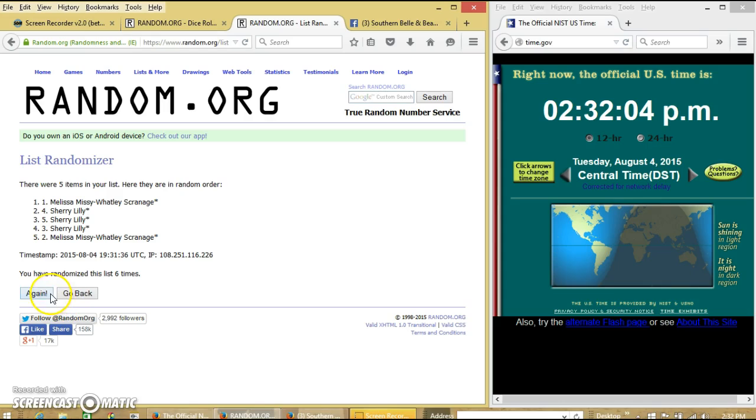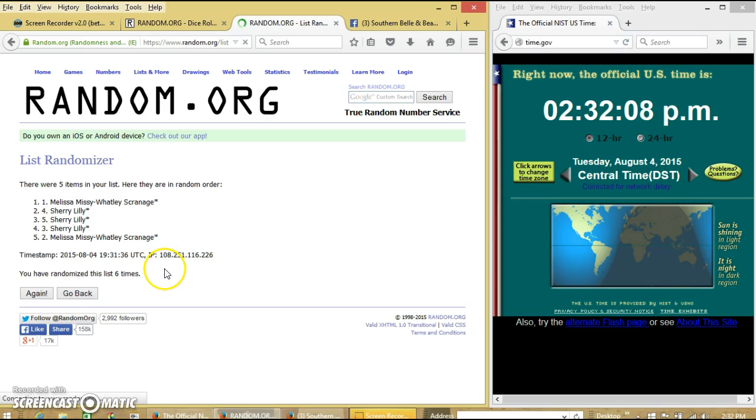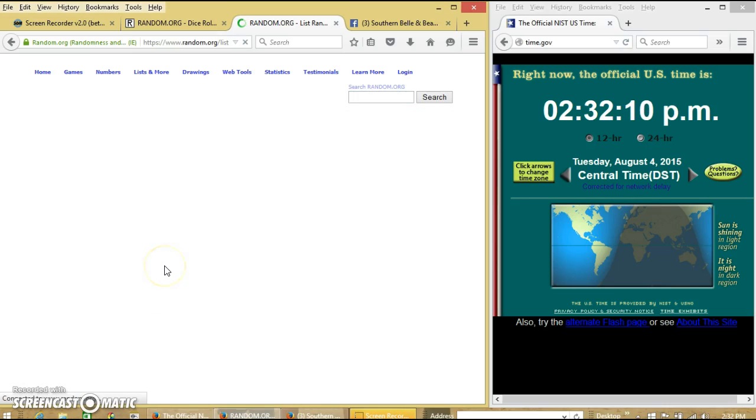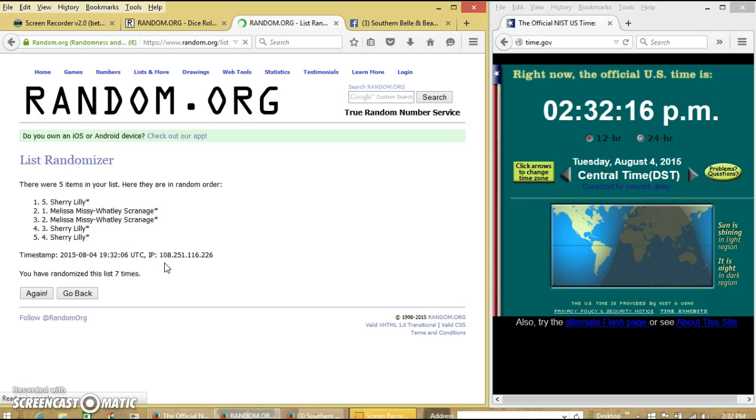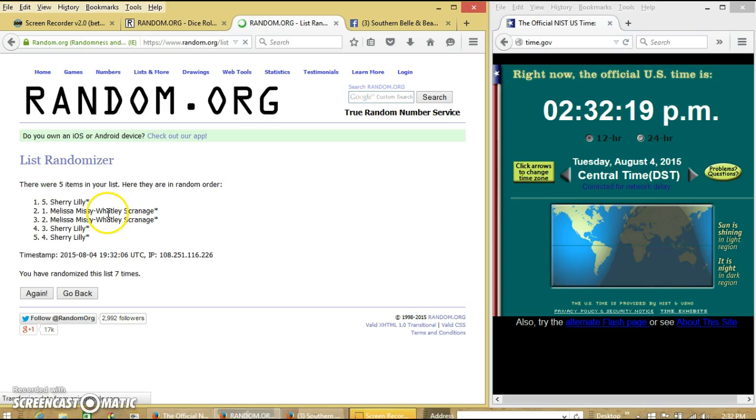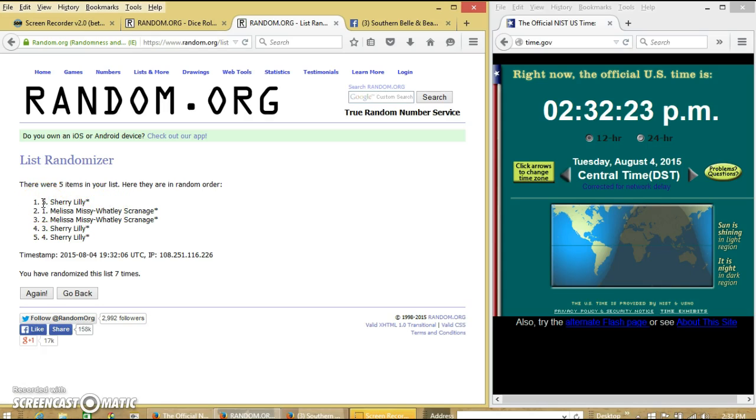Good luck. Alright, we've gone seven times. Our winners are spot number one, Sherry. You've won six spots.